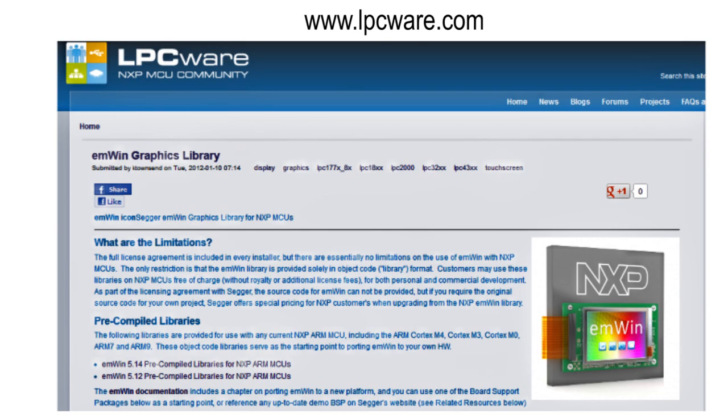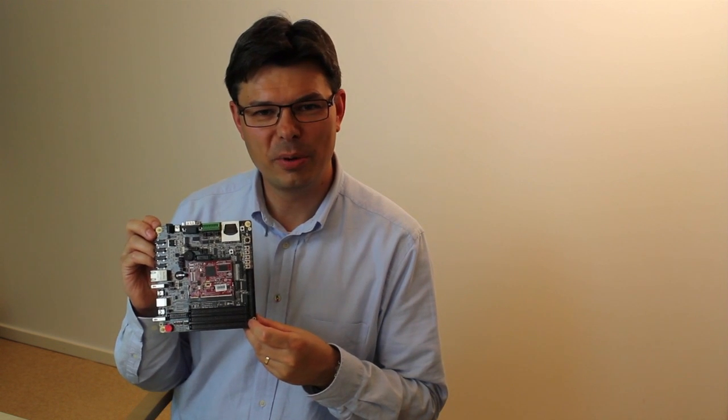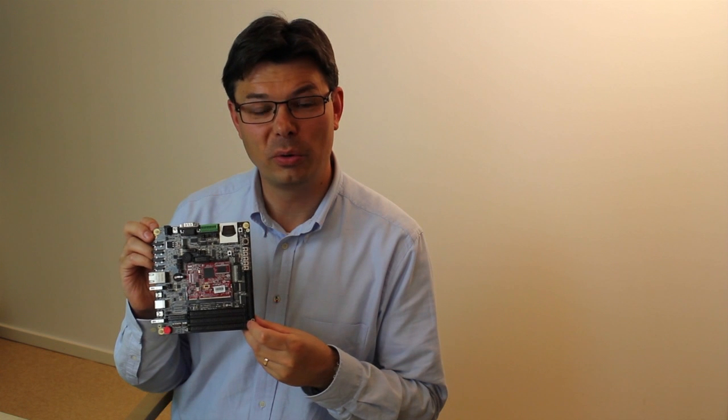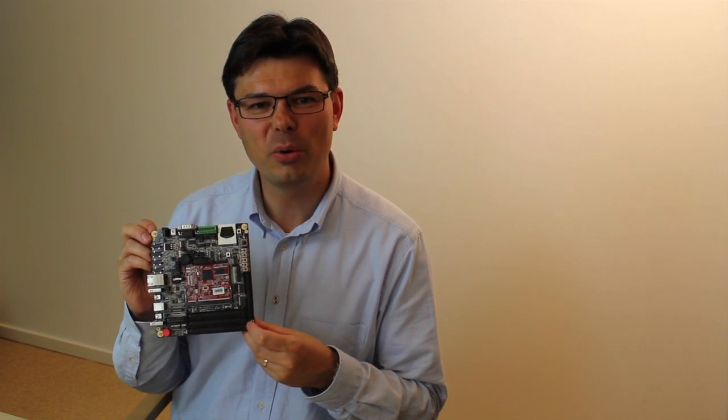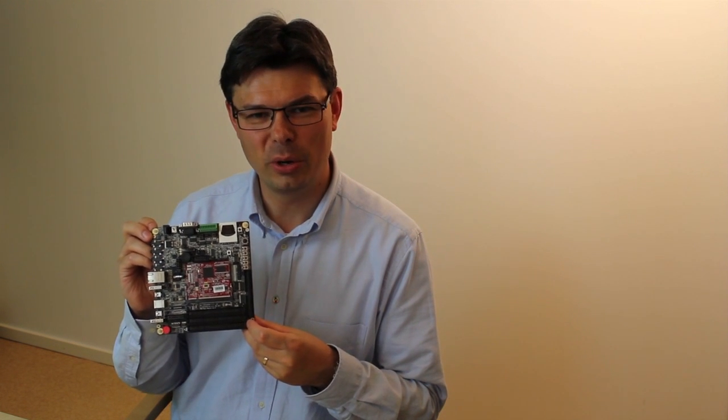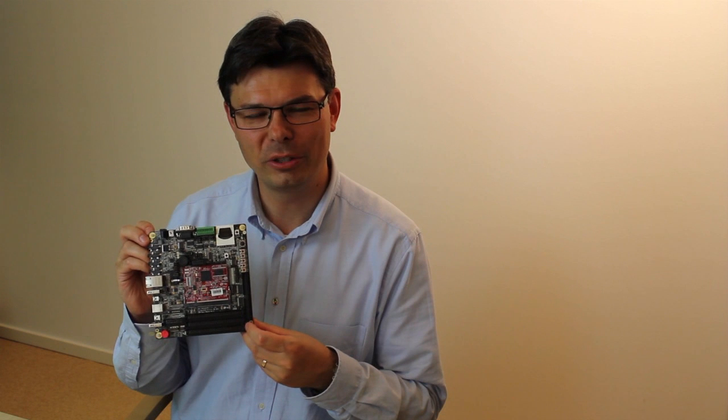Check out LPCware. This is NXP's MCU community. More information about the board is found on our website. We hope you will enjoy working with our board. Thank you for watching.